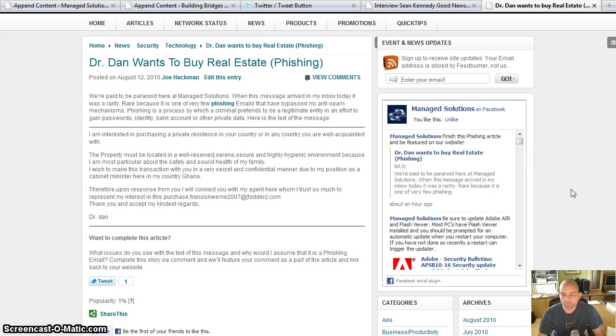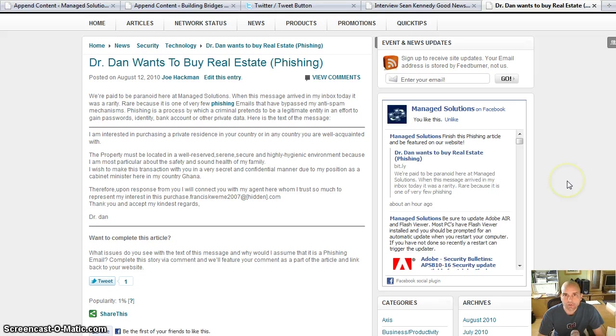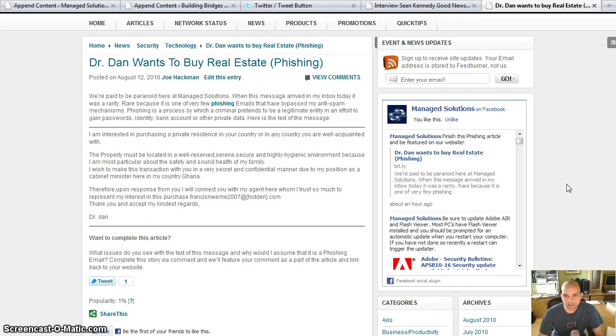I hope you found this helpful. If you want to see more stuff like this, I have a YouTube channel, it's Joe's Gone Social. Also you can go to joesgonesocial.com. And if you want to get some IT type stuff, go to managedsolutions.com. And that's about it. Have a great day and thanks for watching.